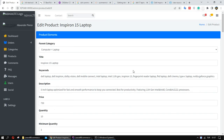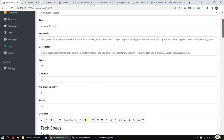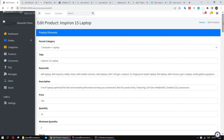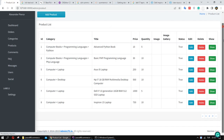The implementation of the rich text editor is complete. You can implement CKEditor, Summernote editor, or whichever editor you want in your project. Thank you for watching. See you in the next video.